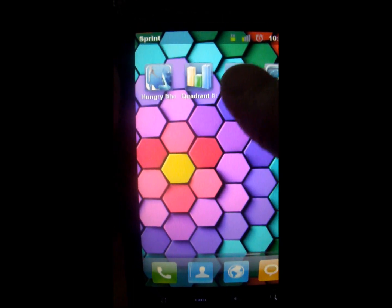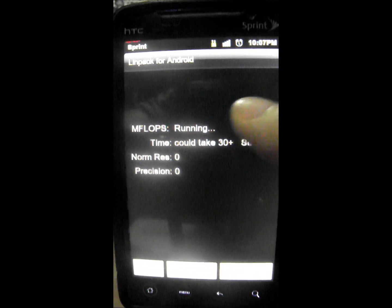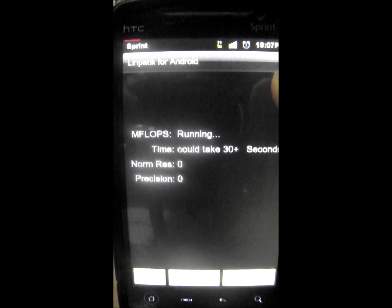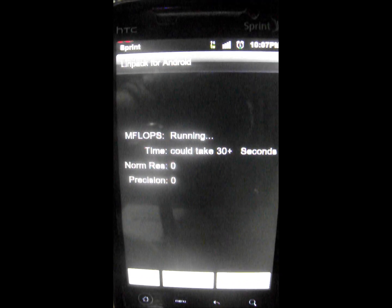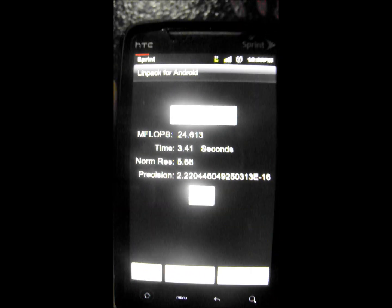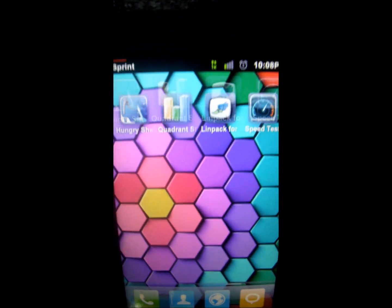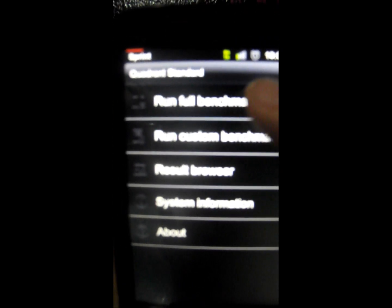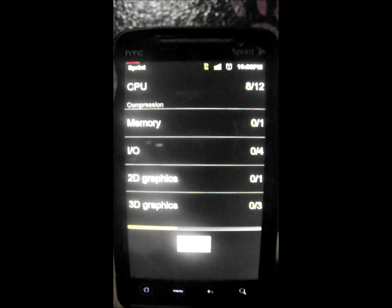Let's run a quick Linpack test to see what kind of scores we get. I ran it three times and it came out around 32, which seems pretty low compared to what I've seen on other phones. Let's also run Quadrant — I'll let it run and come back when the score pops up.